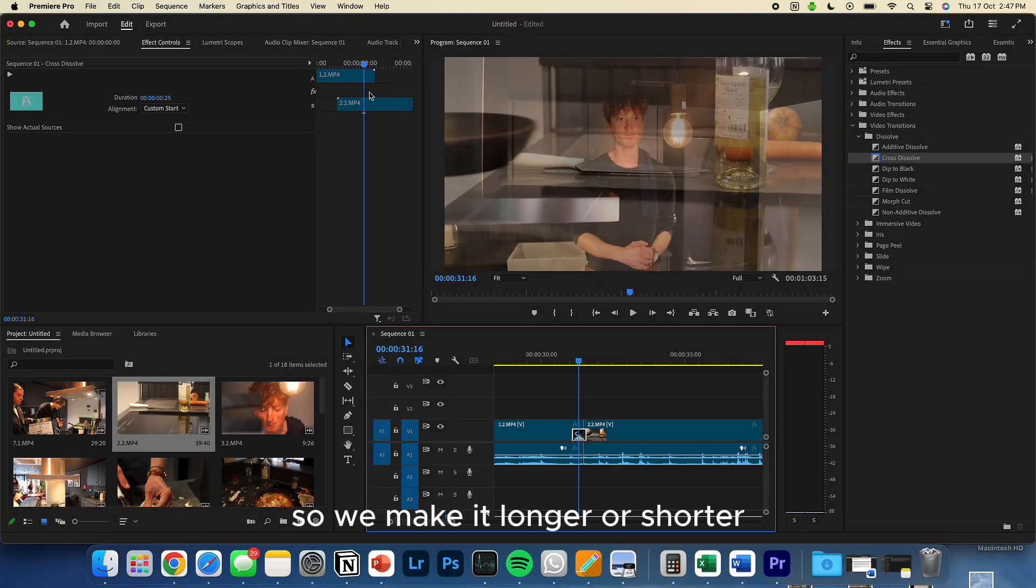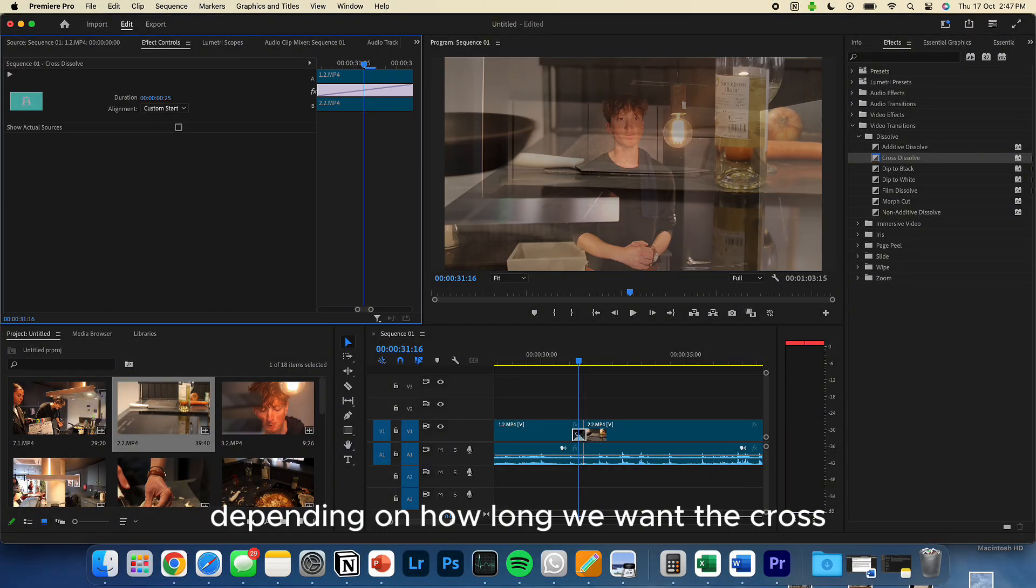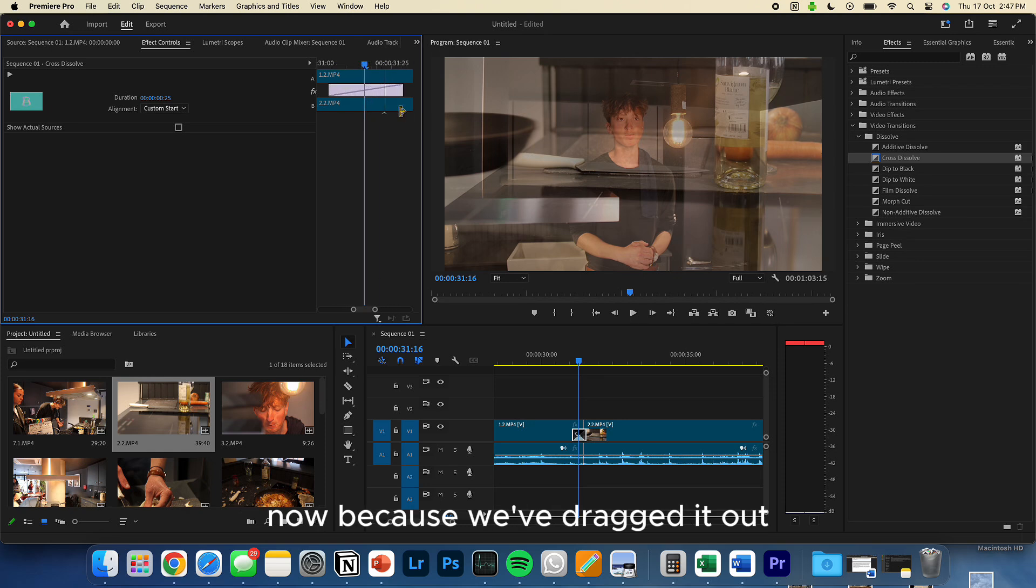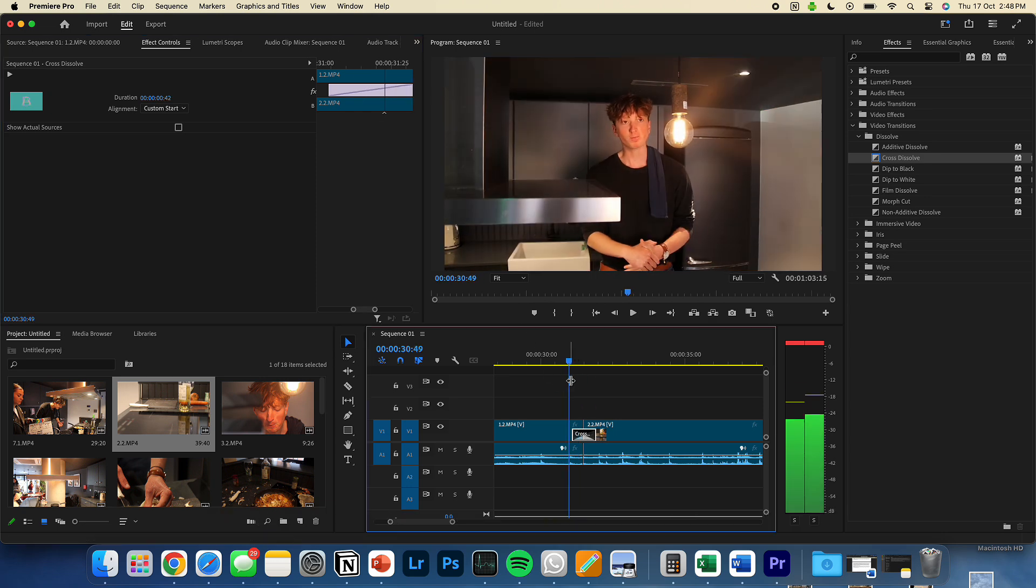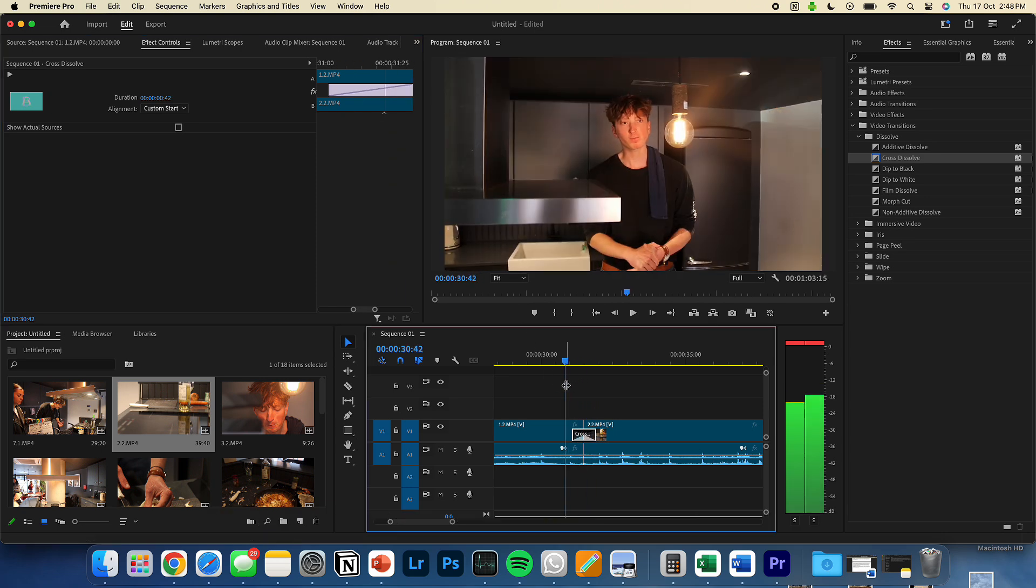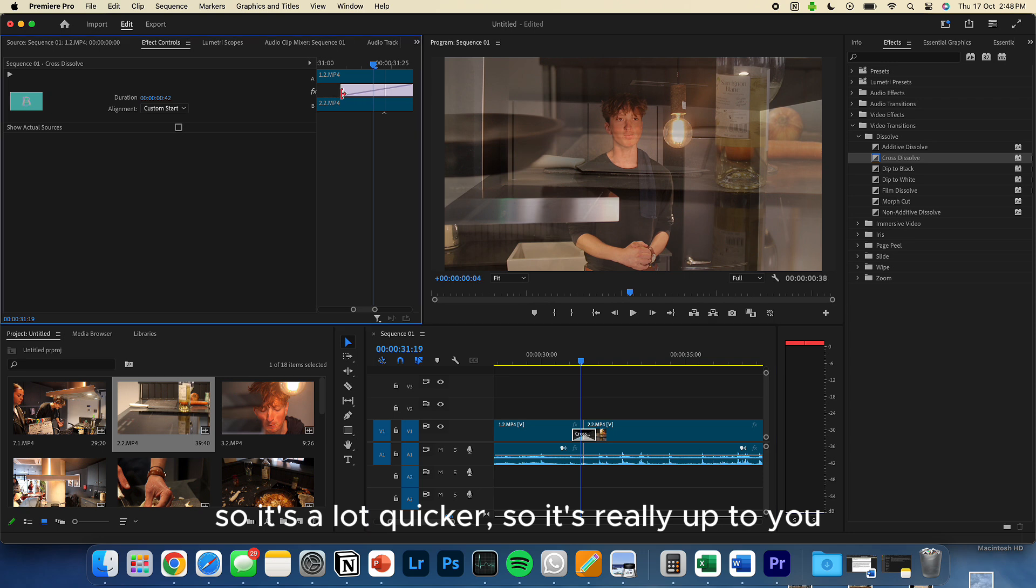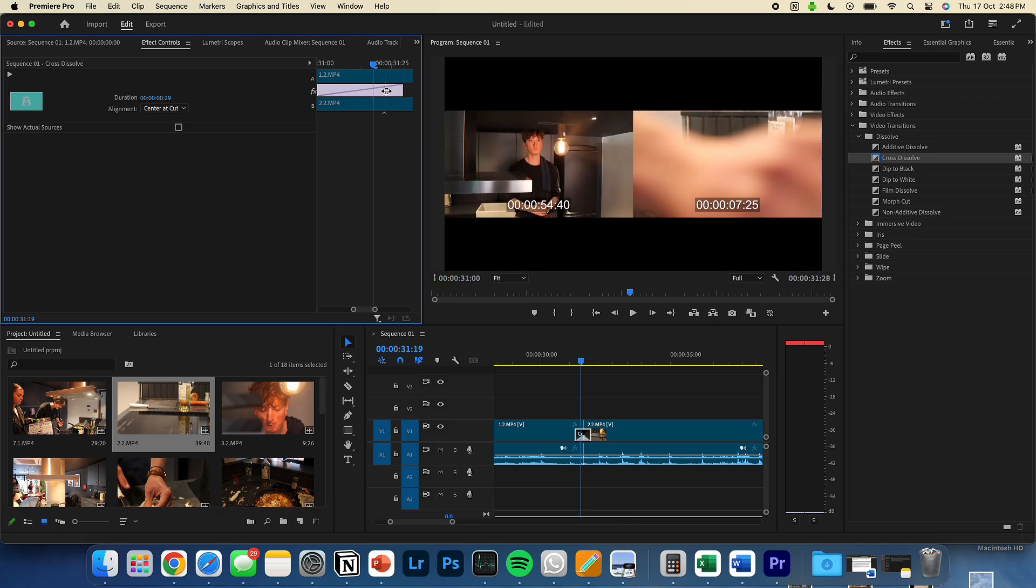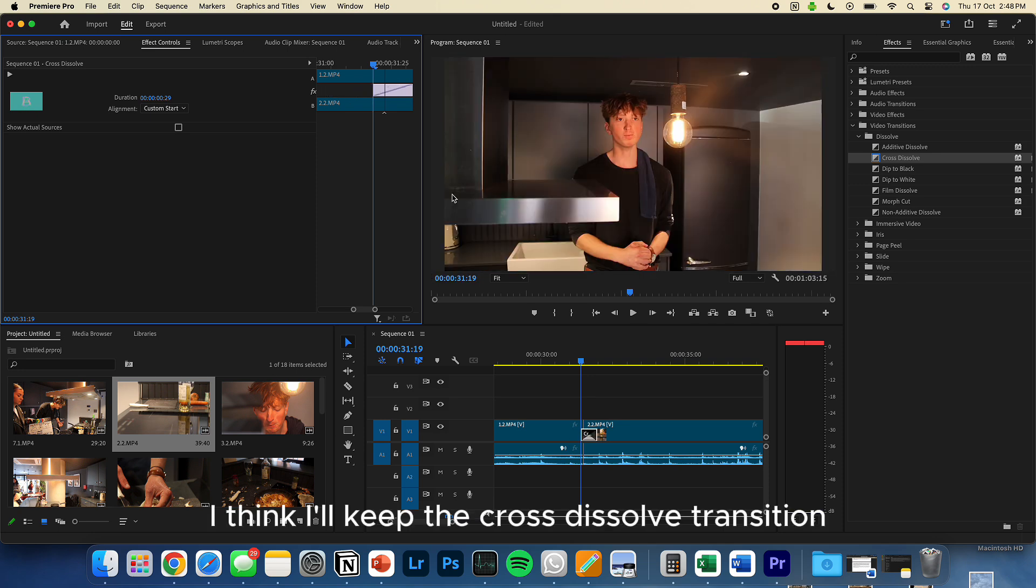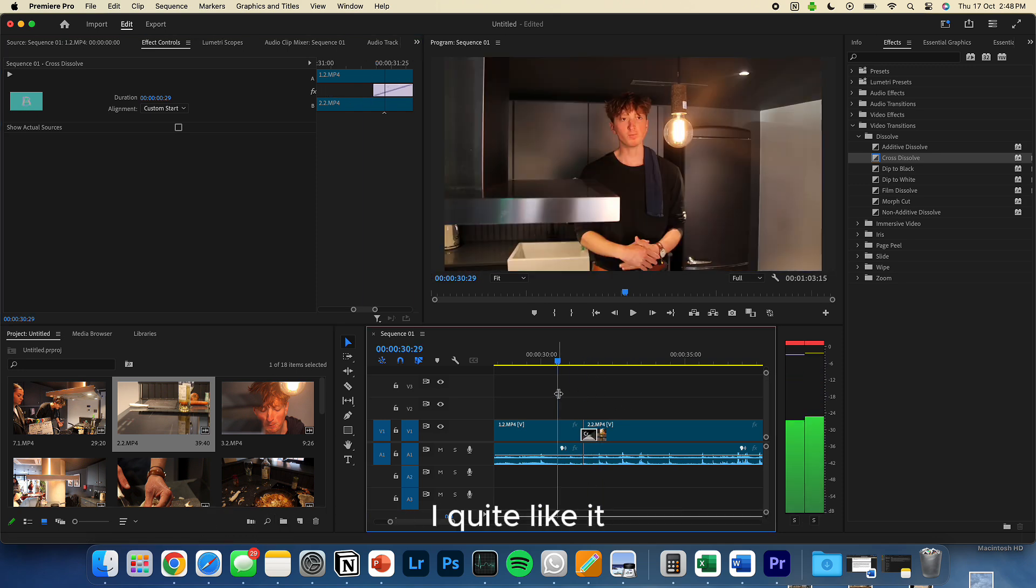And I want you to experiment a little bit with what you think looks best. So we can make it longer or shorter, depending on how long we want the cross dissolve to take. So it takes a bit longer now because we've dragged it out. We can make it really, really short if we want. So it's really up to you and the tempo you want to be going for. I think I'll keep the cross dissolve transition. I quite like it.